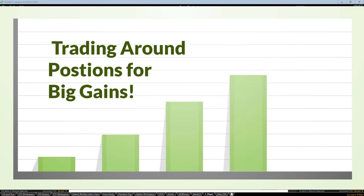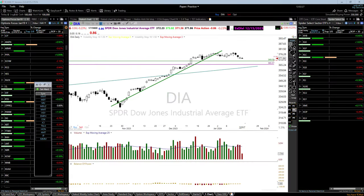Good morning, good afternoon — thanks for being here today. Our topic is working with trades that either go wrong, or trading around positions. This is one of my favorite things to do in the market: making money from a stock without ever owning it, owning a stock and making more money by trading around it, and being able to reduce risk on trades.